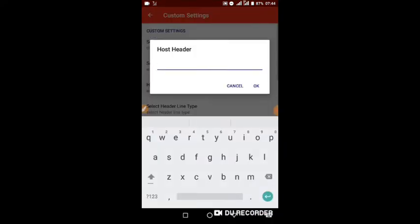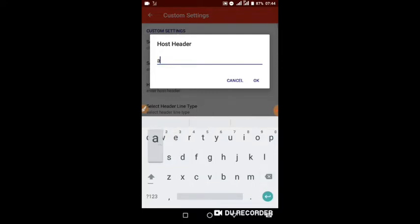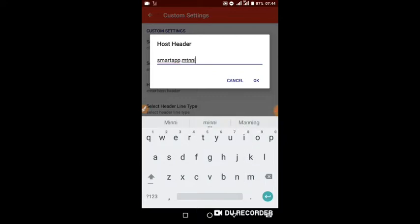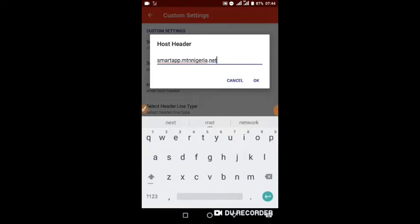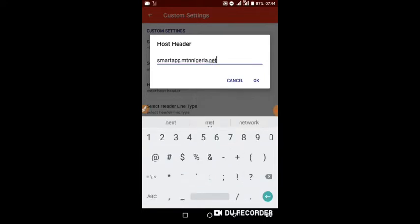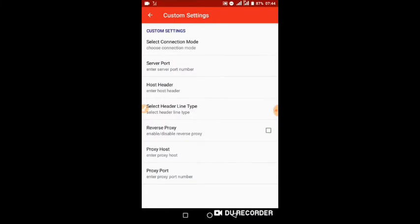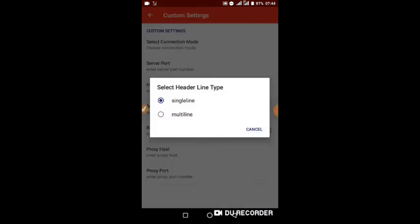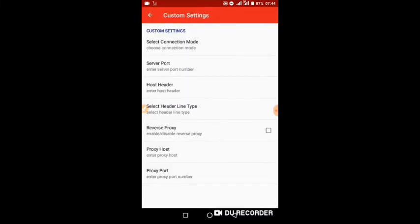Host Header: smartapp.mtnnigeria.net:8080. Then Line Type: Multi-line.